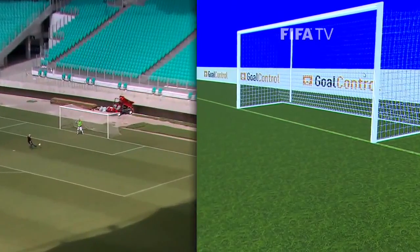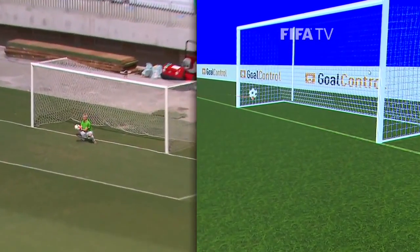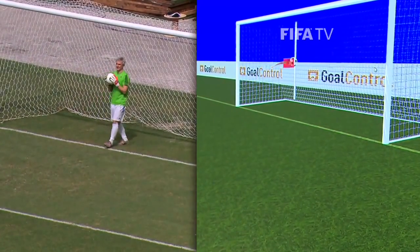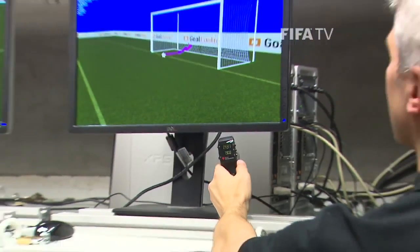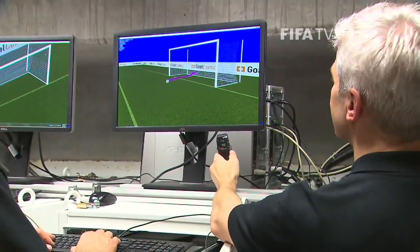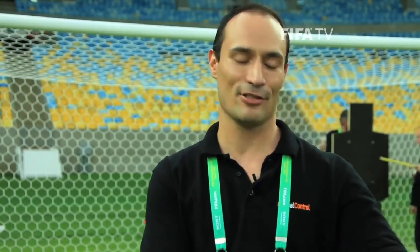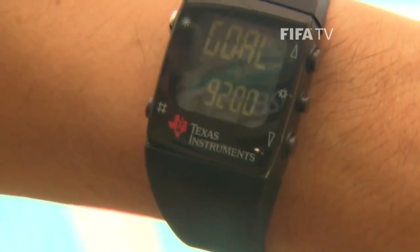The computers capture the images at around 500 pictures per second. By triangulation we get the position of the ball in real time. Once the computer detects that the ball has crossed the goal line, it sends a signal to the referee's watch. All the referees on the field receive the signal — it vibrates and gives an optical signal reading 'goal', so the referee knows a goal has been scored.